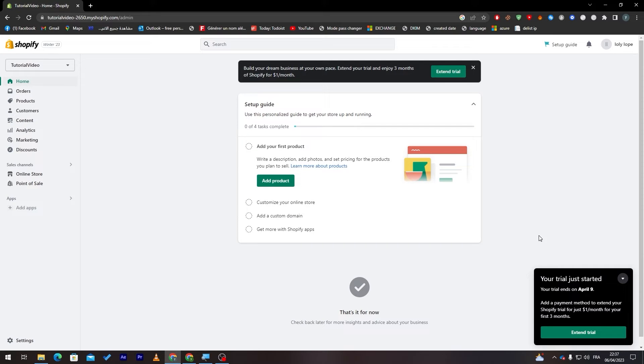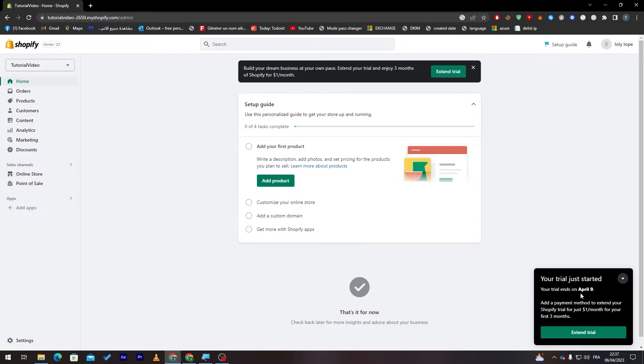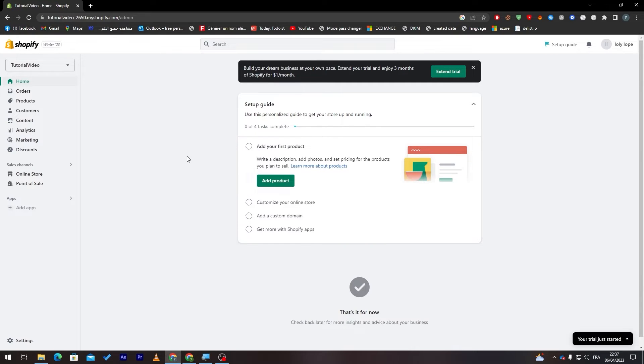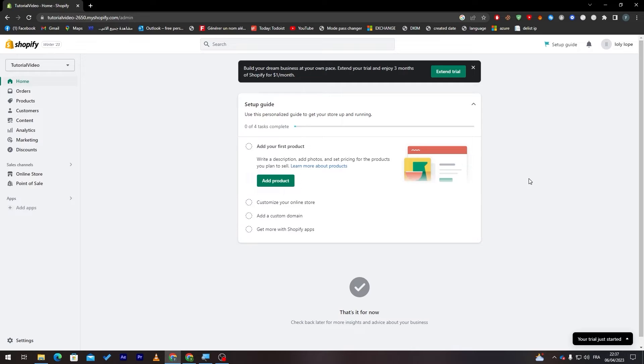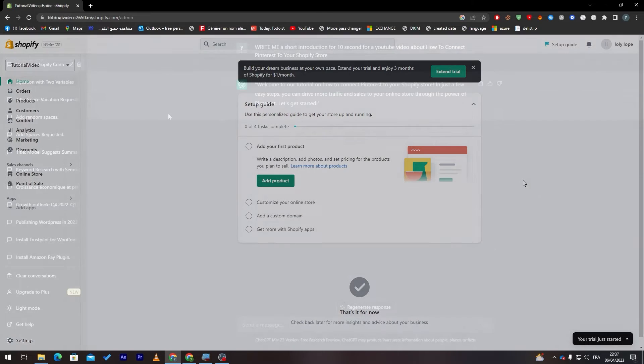Here as you can see you have your free trial that will be ended at 9th of April. Make sure to get your premium version of Shopify before 9 April because your shop will be closed. The premium version will cost you only $1 so it is not expensive at all. Now let's start with installing the application.